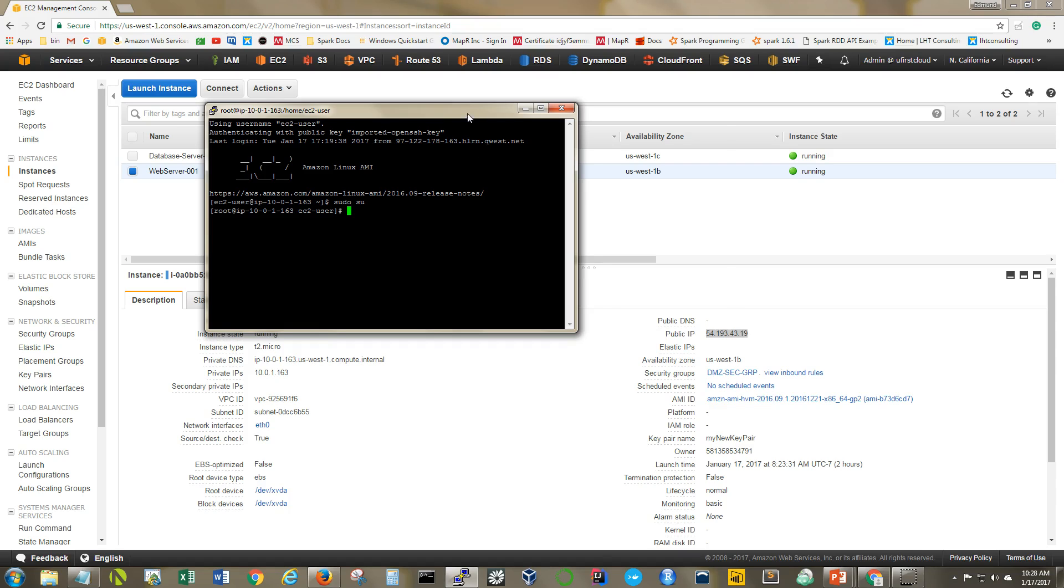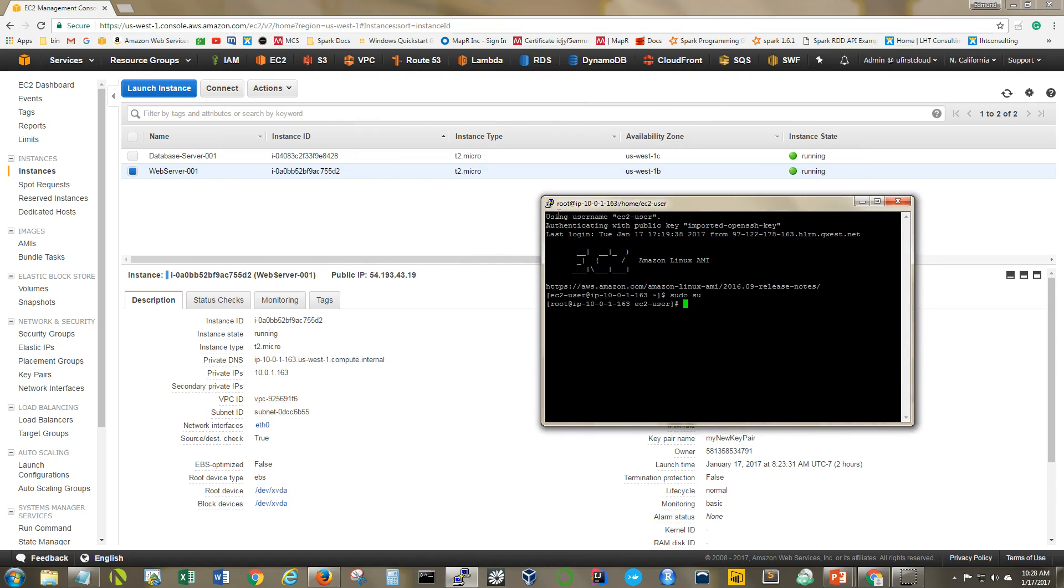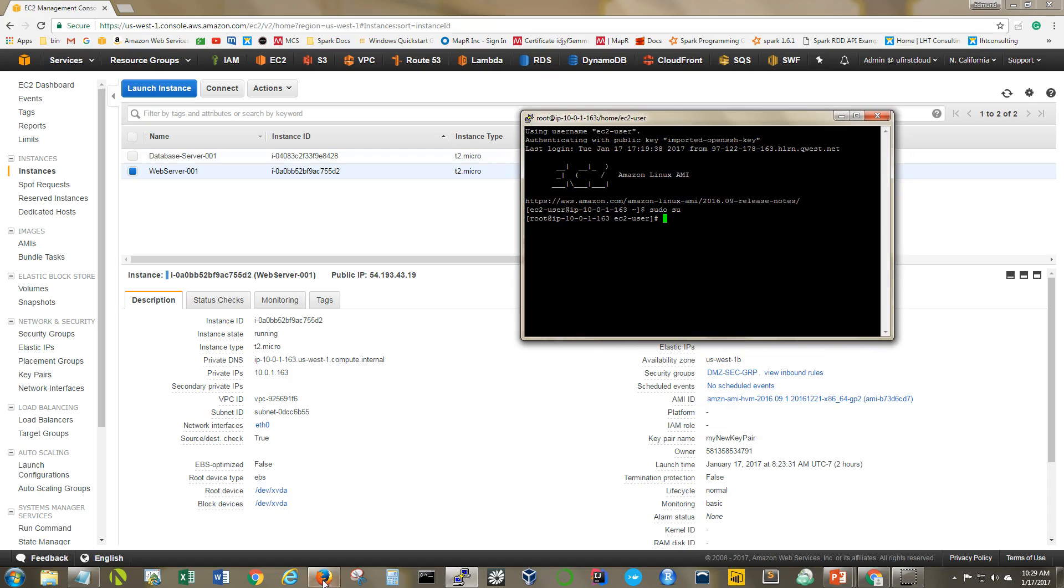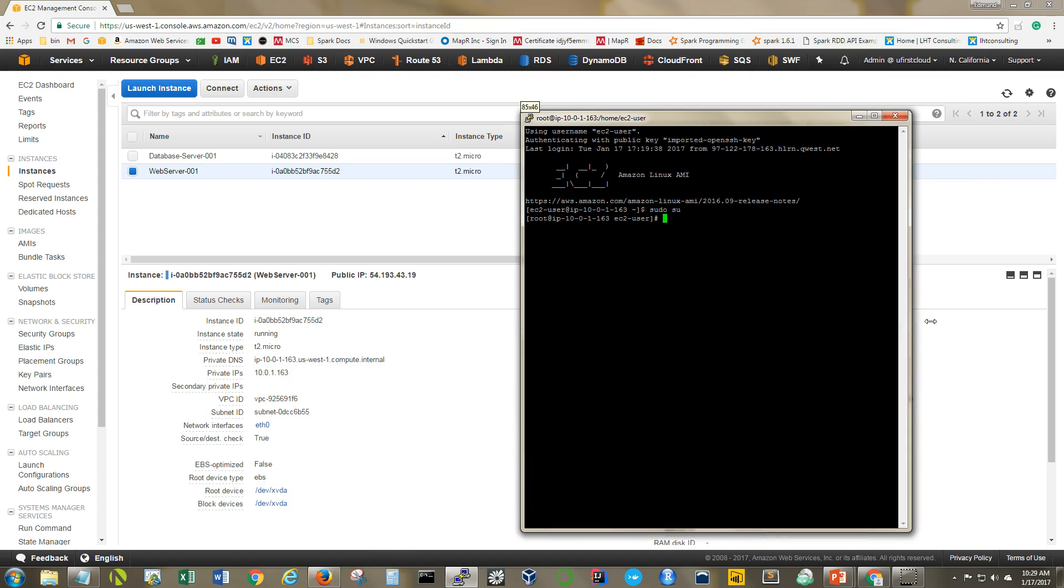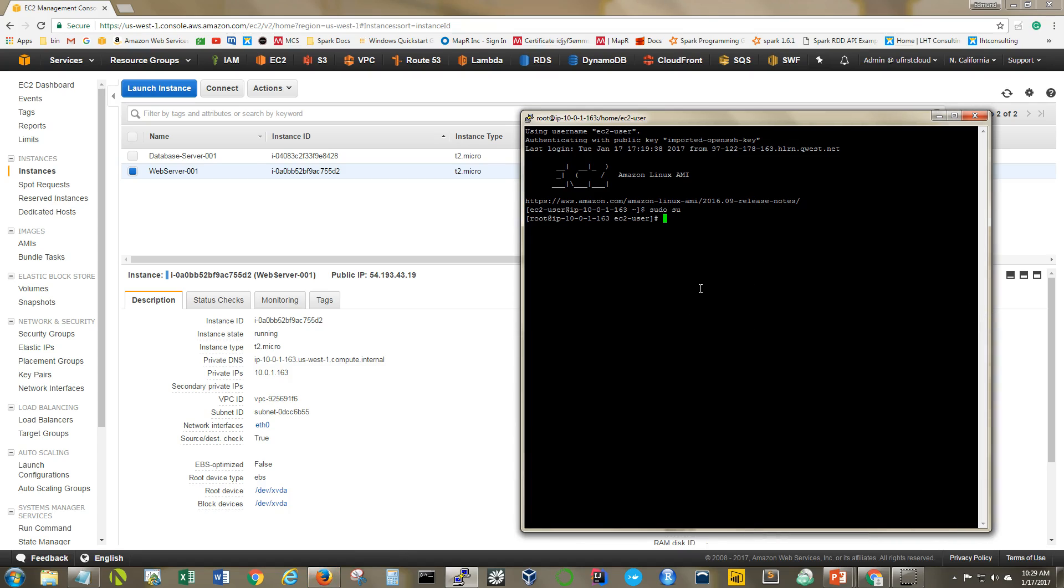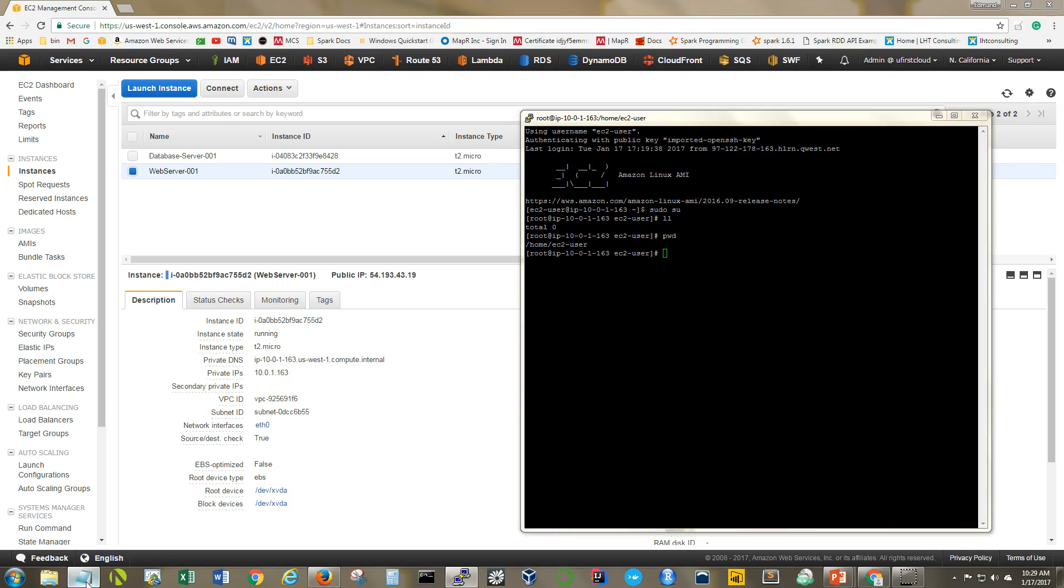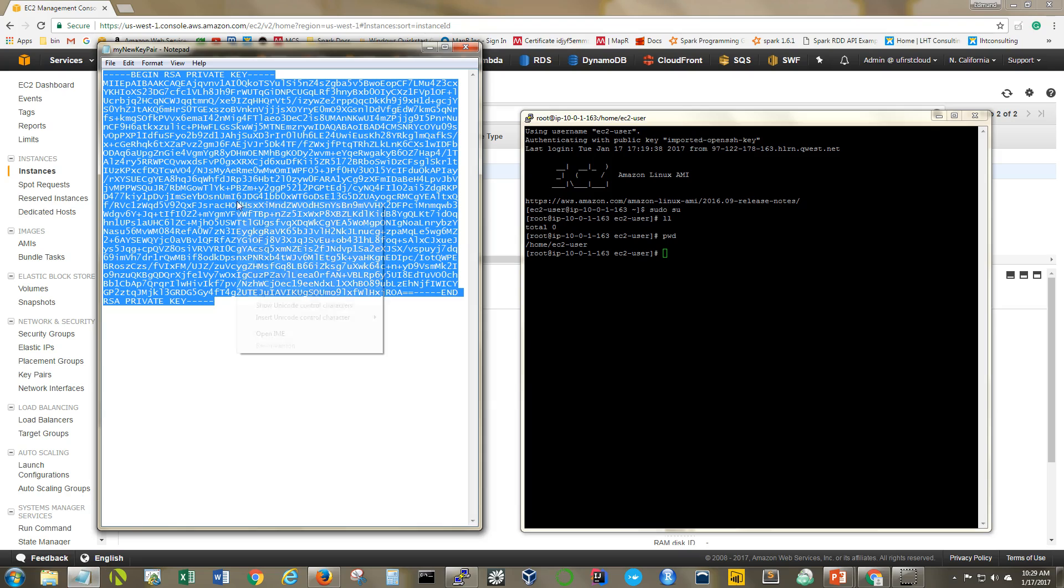Okay so now what I want to do from here is I want to jump from this server to this other one, to my database server. Now as we mentioned earlier, my database server is inside my private subnet. So what I need to do is essentially I need to bring in my private key in here. Let's see here, there is nothing in my directory and I am in the home directory of the EC2 user. So what I'm going to do is I already have my private key out here. I'm going to put it into my clipboard.